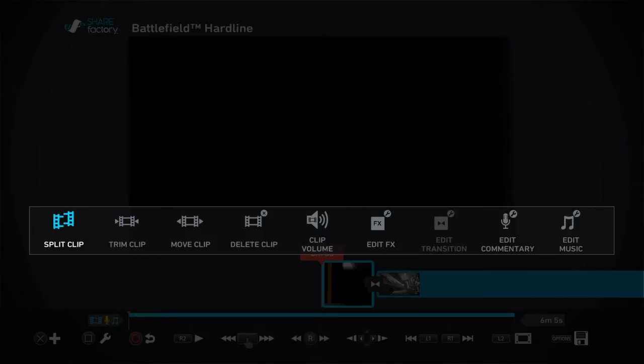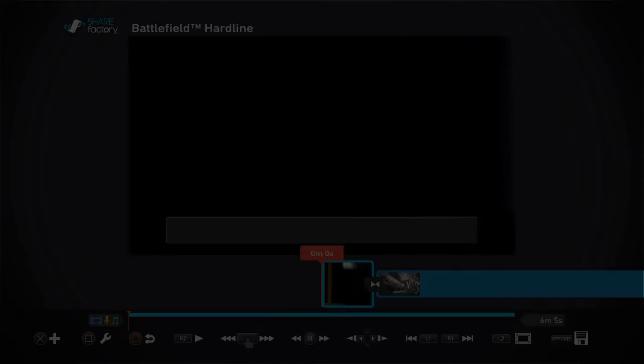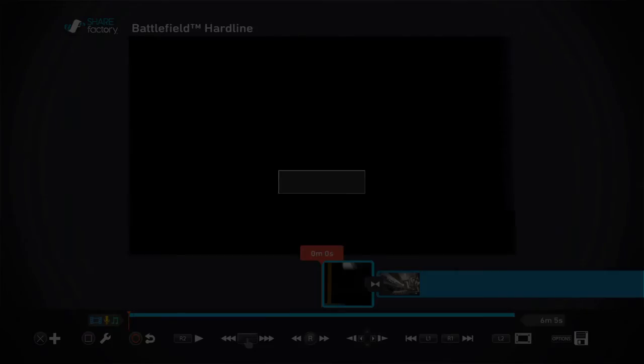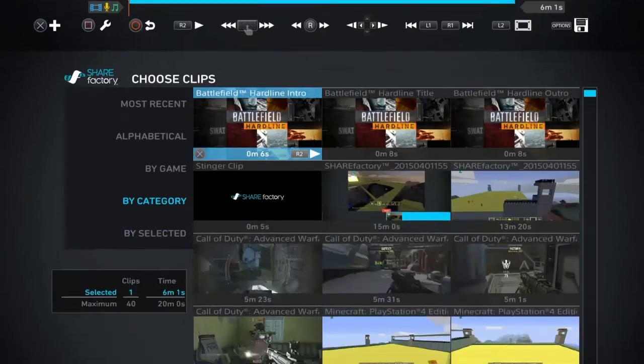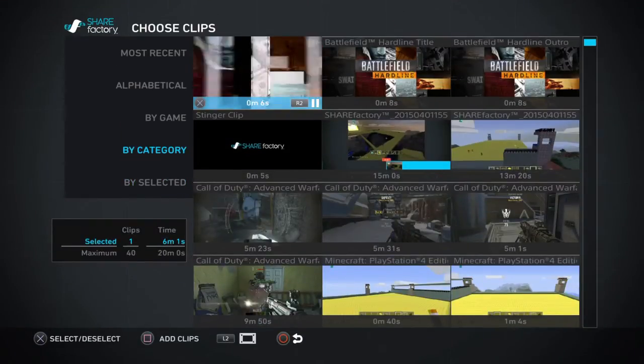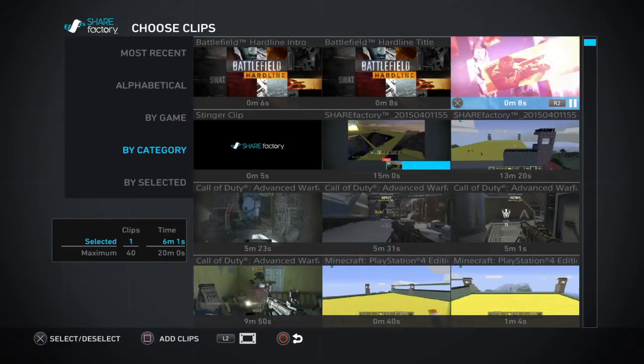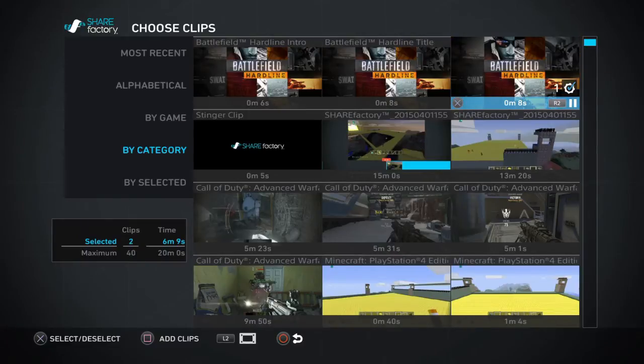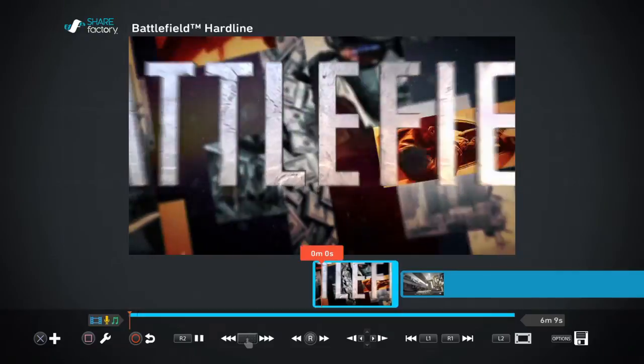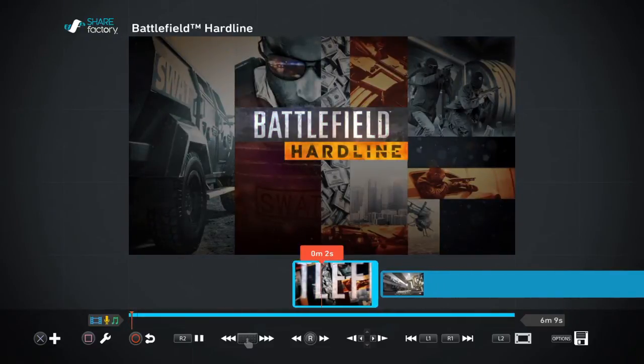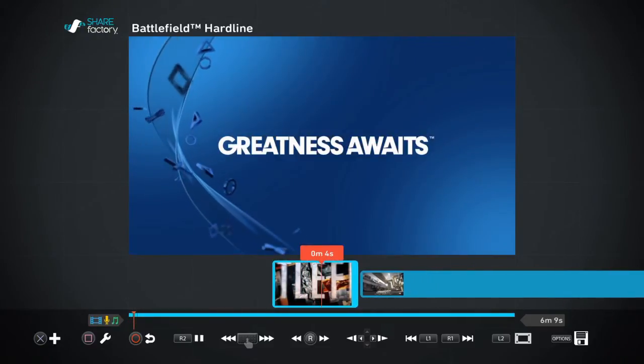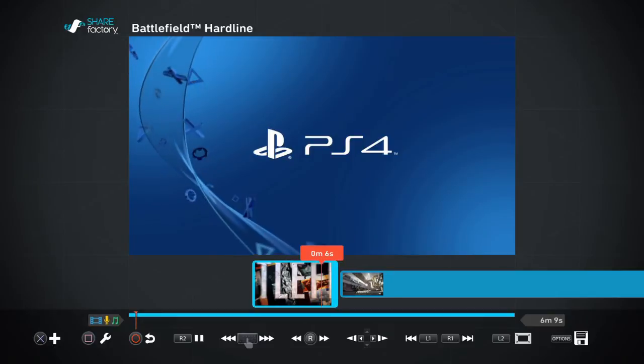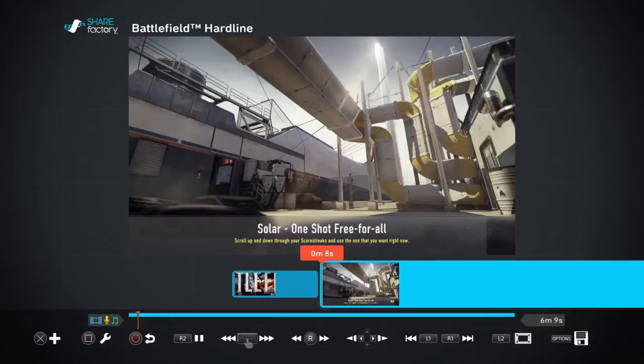If you want to split the video, move, delete, adjust the volume, and edit the transition here. For example, if I want to delete the video, and I'll add another video clip. Here they are, you can look at them. If you take that one, click on Square again, and here, another one.